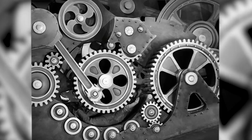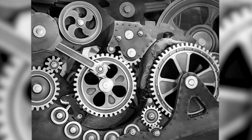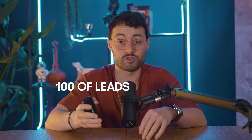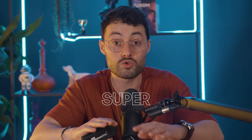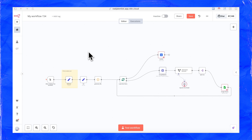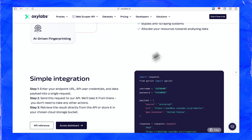Now before we start pulling in hundreds of leads with just one click, we need to set up a few nodes. All we actually need to do is connect a few API keys — that's it, super simple. All the nodes that need setup have a red layout, and the first one is the scraper.